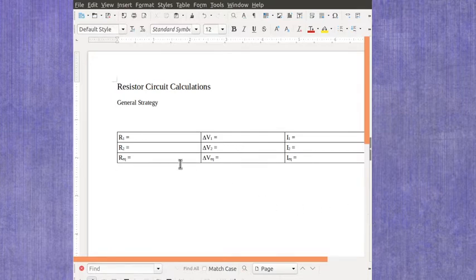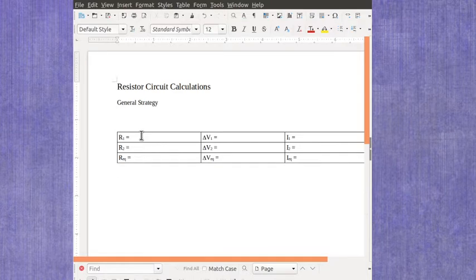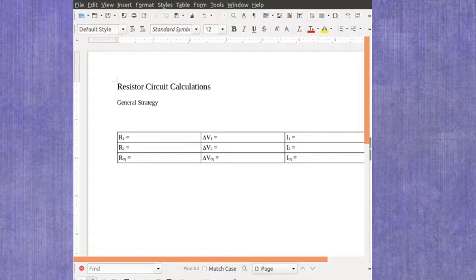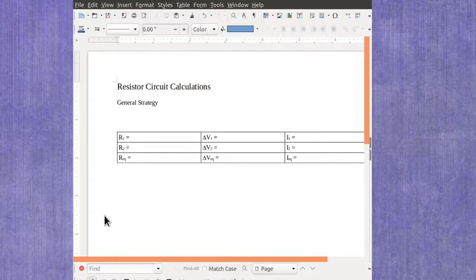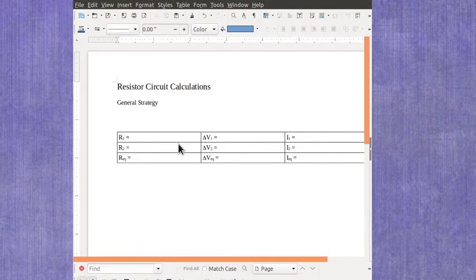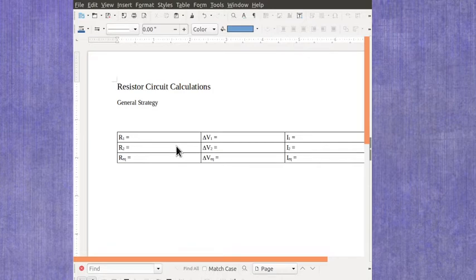In this particular case, you'd have a column for the resistances, a column for the voltages, and a column for the currents. The first row will always represent the first resistor's values. The second row would be the second resistor. If you did have more resistors, you'd have a third row, fourth row, etc.